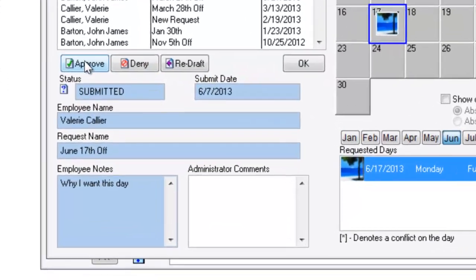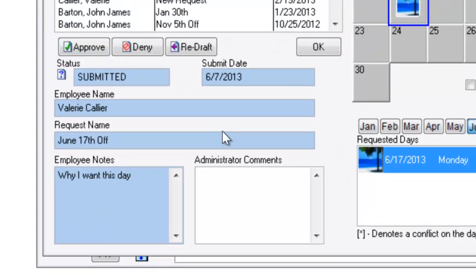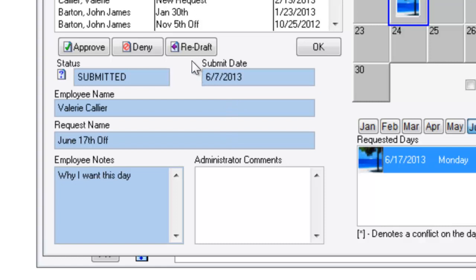Ultimately I can approve the request. Approving this request will send an email back to the employee letting him know the results. It also puts the event on the calendar and deducts from his balances.